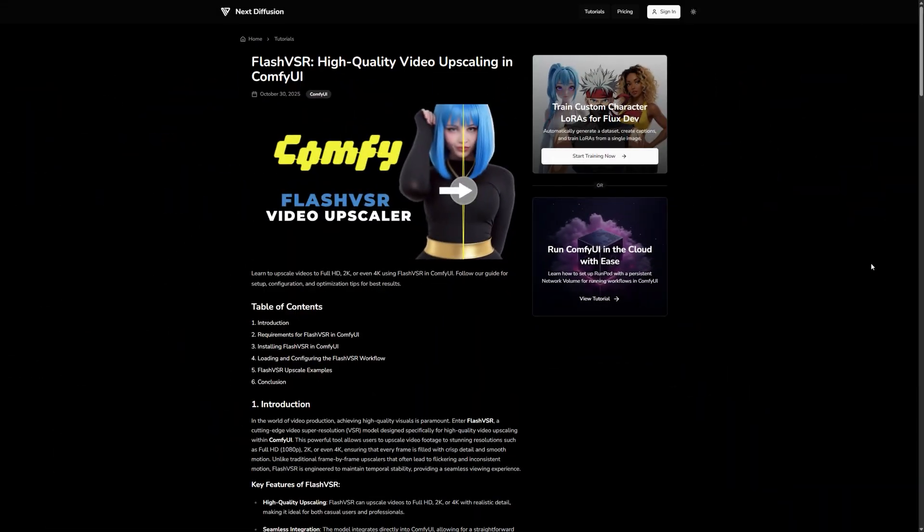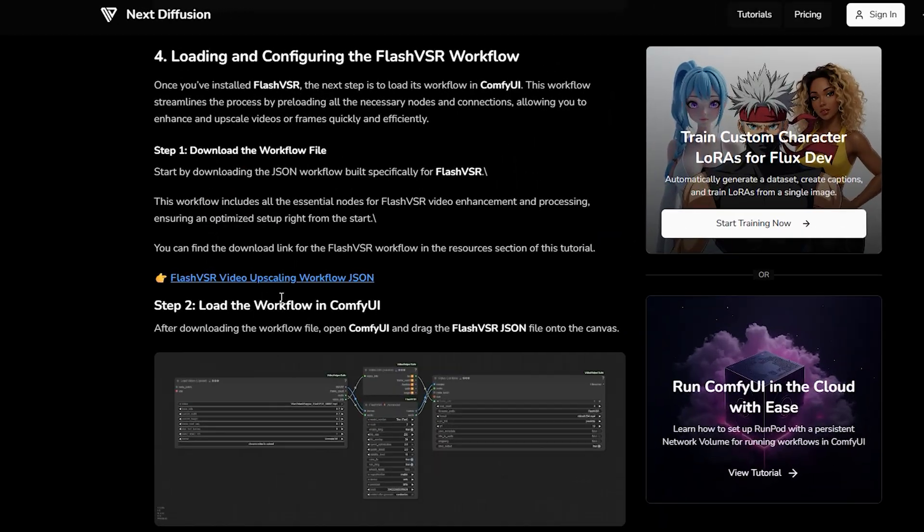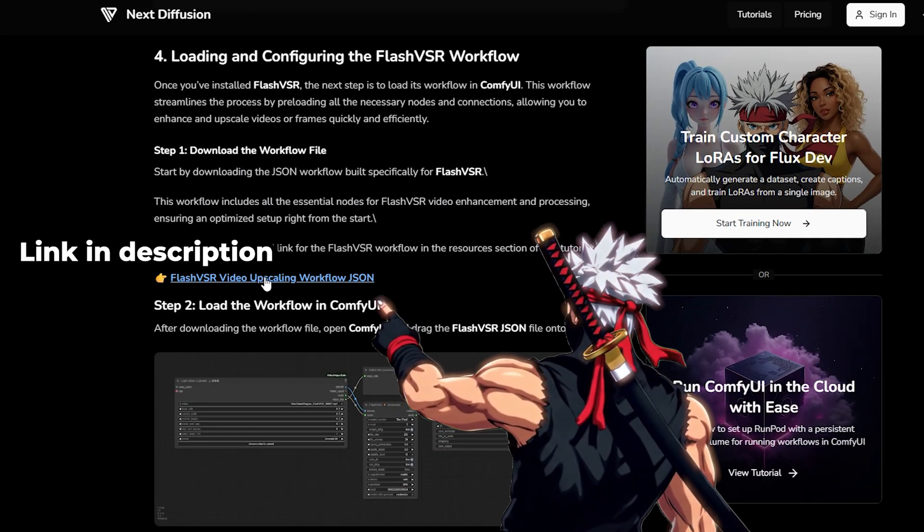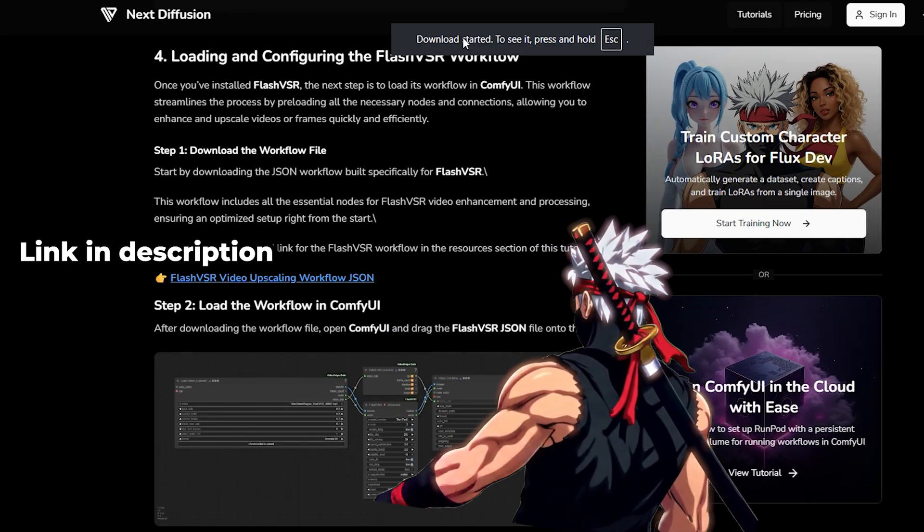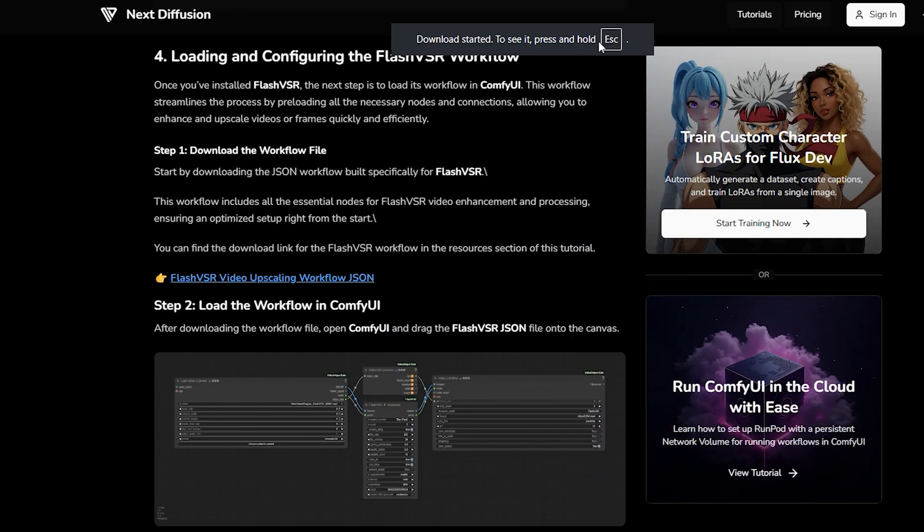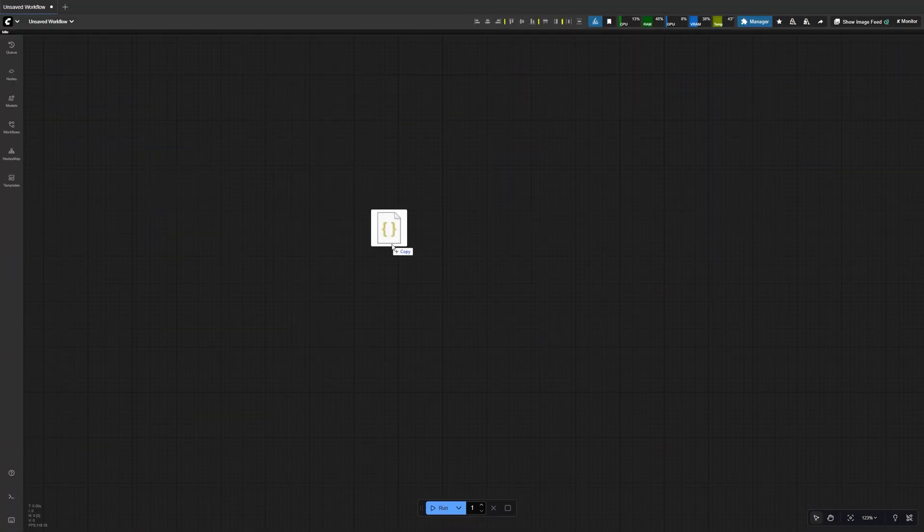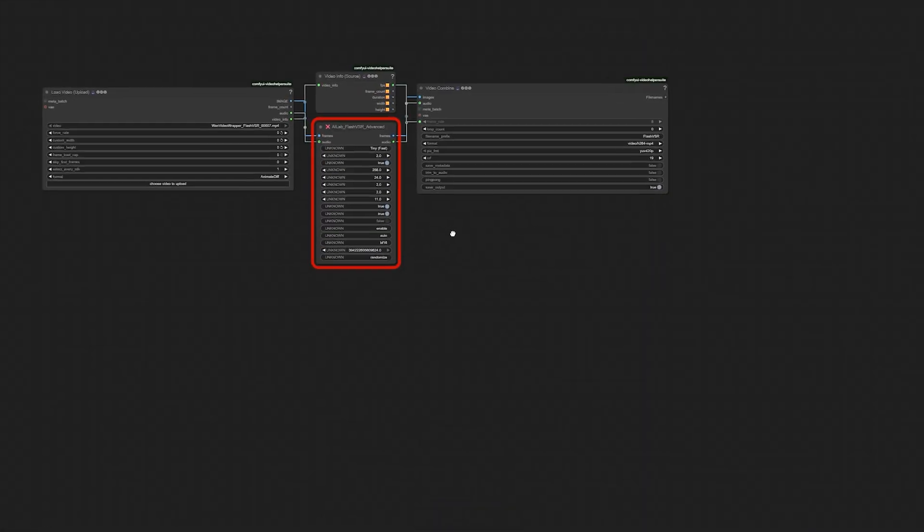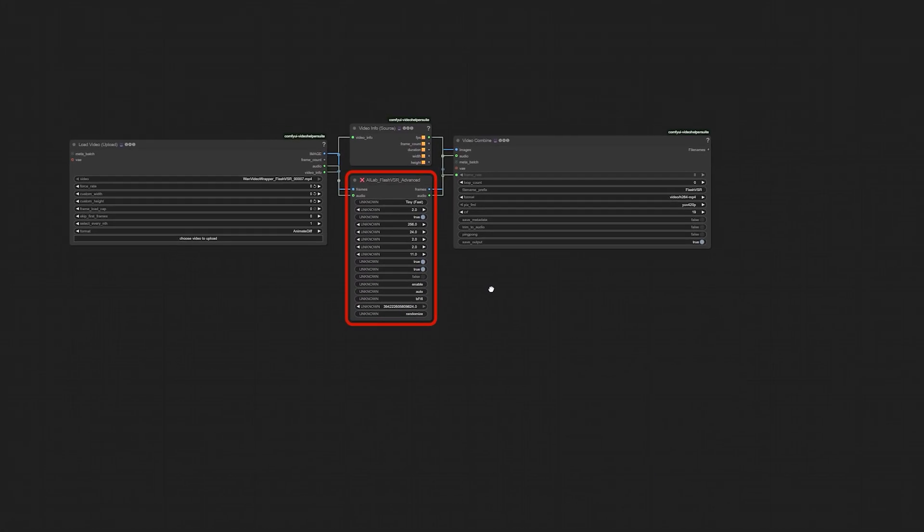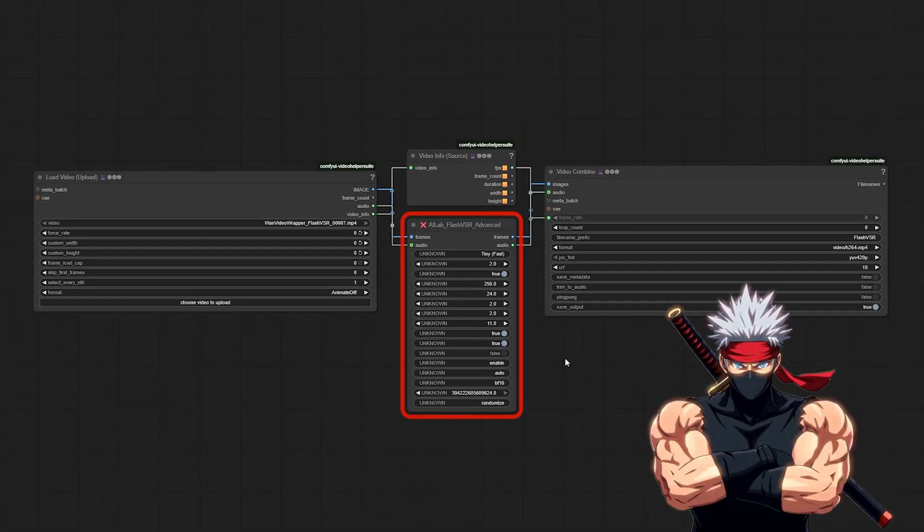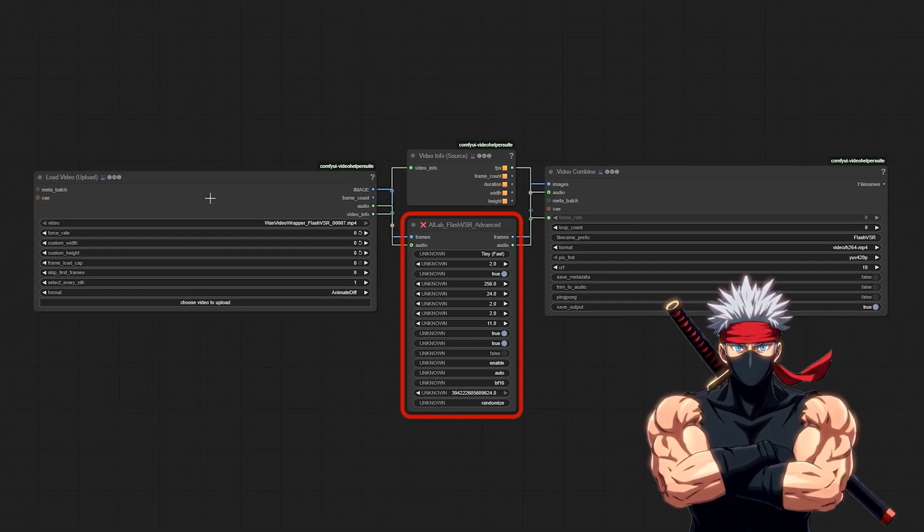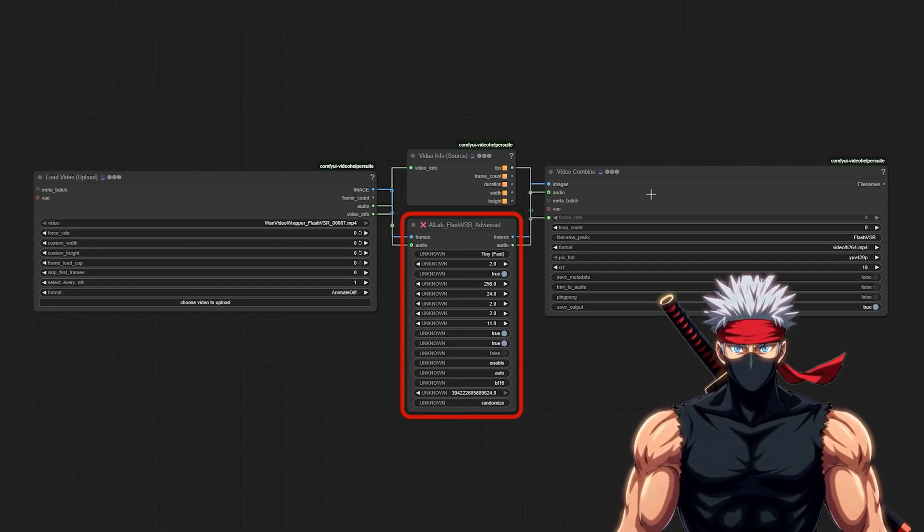Let's start by getting the workflow ready. You can download the pre-built Flash VSR workflow JSON from our website. It includes all the nodes and default connections, so you don't have to build it from scratch. Once downloaded, just drag the Flash VSR JSON file onto your Comfy UI canvas. You'll see the full layout load instantly, with nodes for loading video, upscaling, and combining your final output.